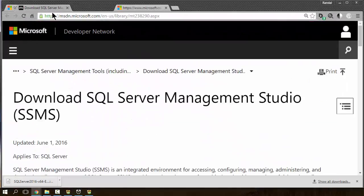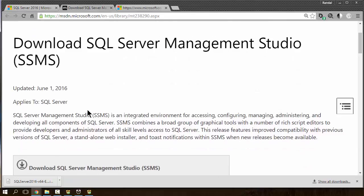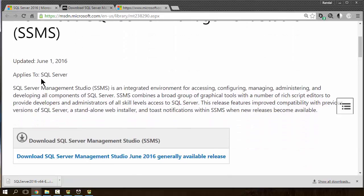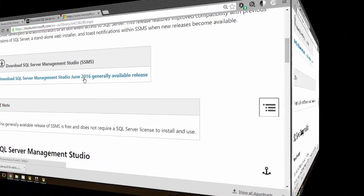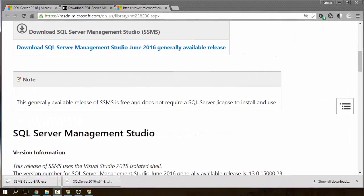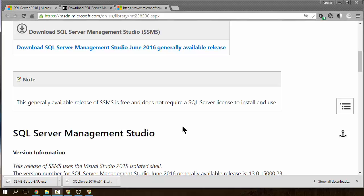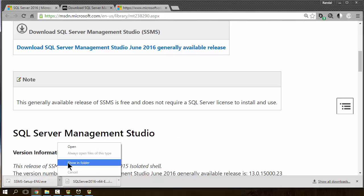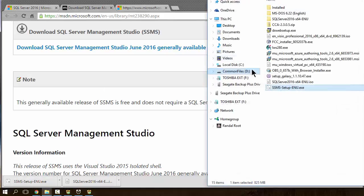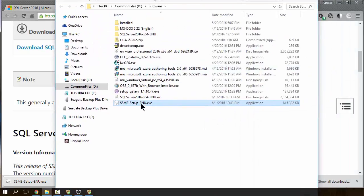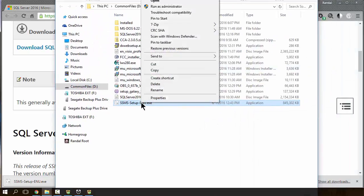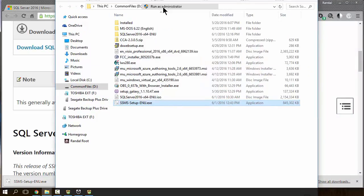And, you'll see that I get a new web page here. In which case, I need to go through and download the Manager Studio for general release. Okay, so, the download's done. It took a couple minutes. I'm going to go ahead and open up the folder again. And, go ahead and run as administrator.